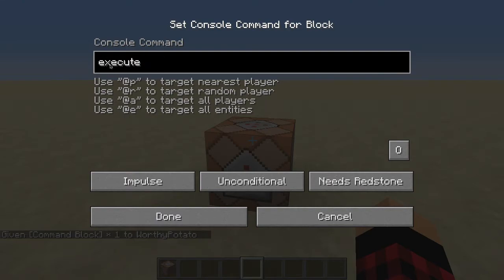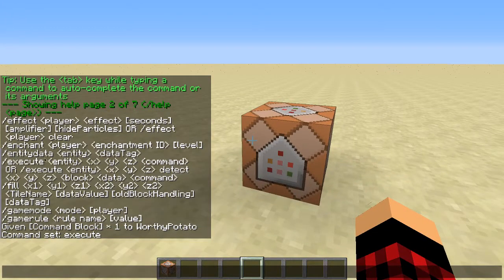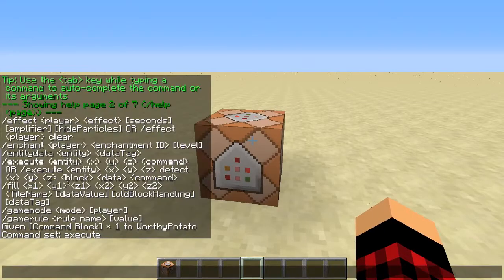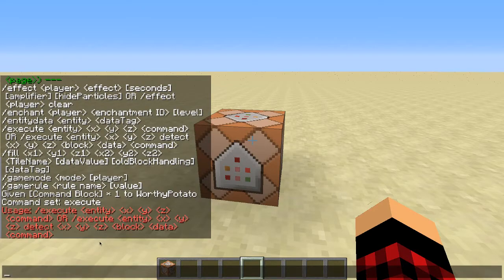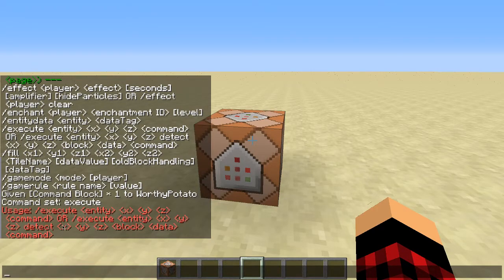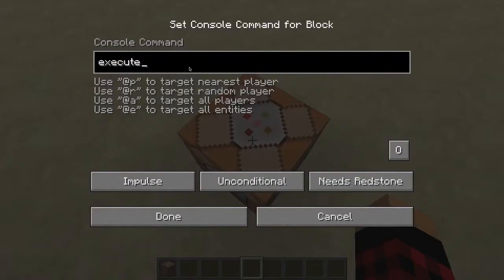The execute command is actually really, really useful — I use it so much in the maps that I make. Basically it goes as follows: you execute to whatever entity and whatever coordinates relative to them, and then a command to do something to them. Or you can do slash execute, whatever entity, coordinates relative to them, detect, coordinates relative to them, block data, and then the command.